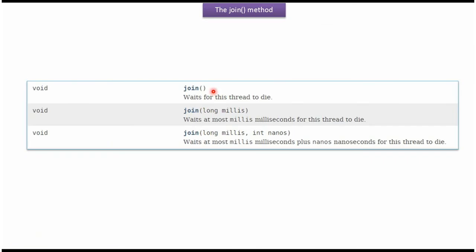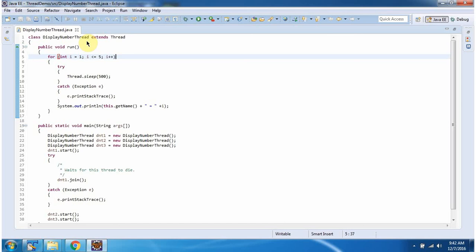There are 3 join methods available. I will run this program and show you the output.